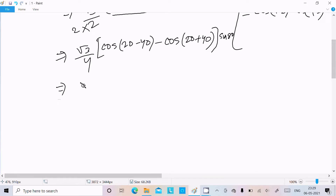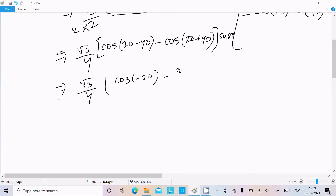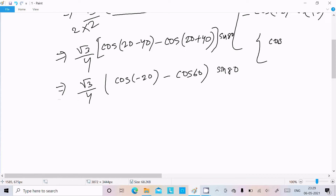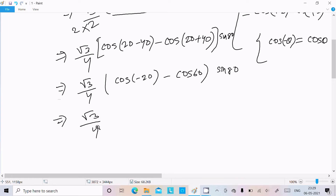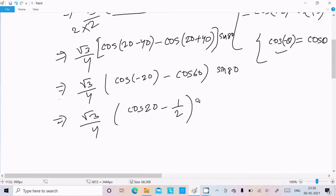Now using cos(−θ) = cosθ, we get cos(−20°) = cos20°. So we have √3/4 · [cos20° − cos60°] · sin80°. The value of cos60° is 1/2, so this becomes √3/4 · [cos20° − 1/2] · sin80°.